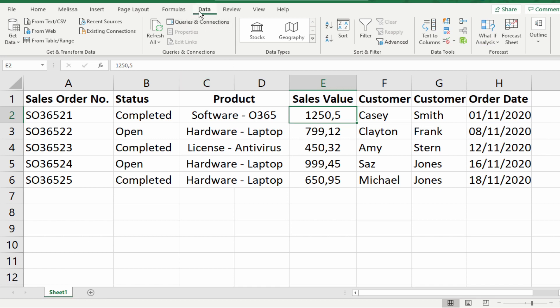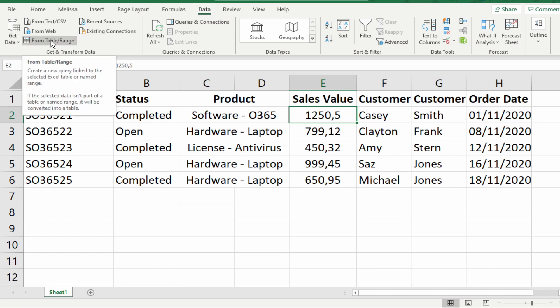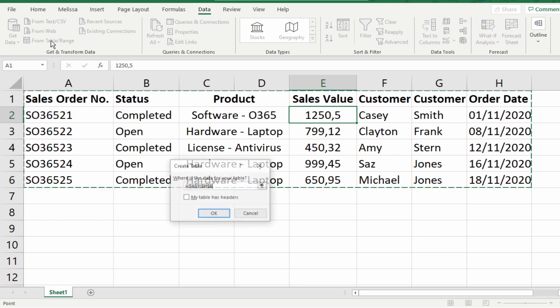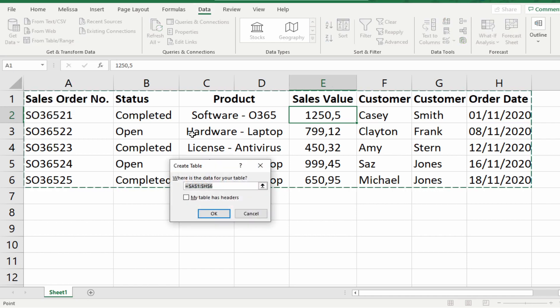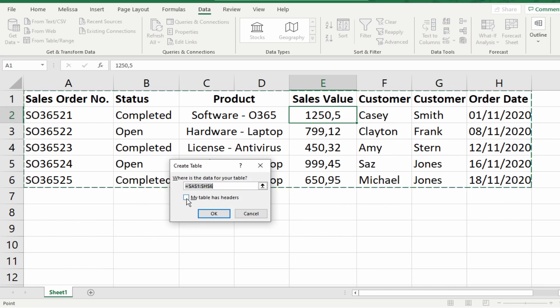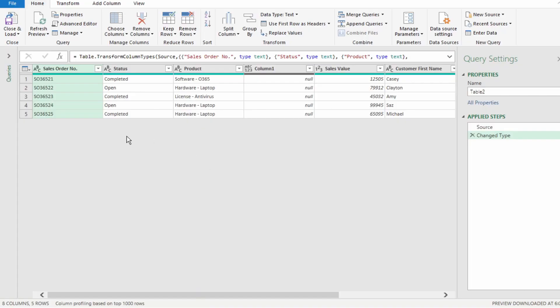So, on the top right of our ribbon, select data, select from table or range, and you can see our range is selected. Select my table has headers, select ok, and our table is imported into Power Query.